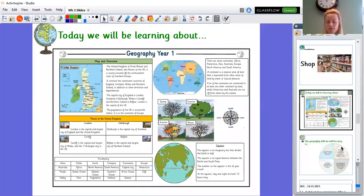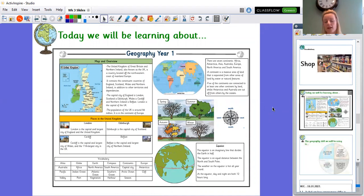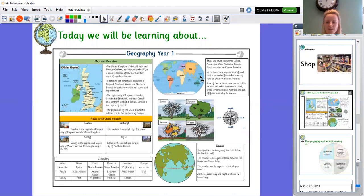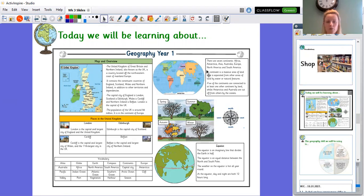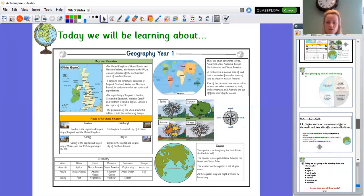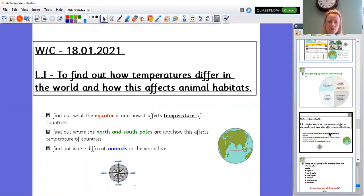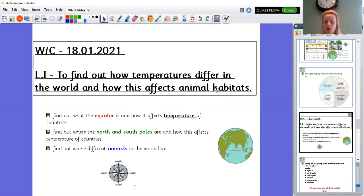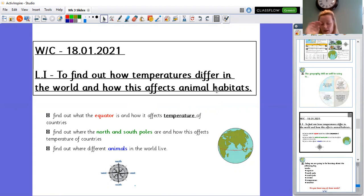Okay so today we, well last week we looked at our oceans and our continents. Now feel free to go back and watch those videos because I'm sure you've been singing them all week. I know I have, I've been singing the ocean song and the children in school have been singing lots and lots.